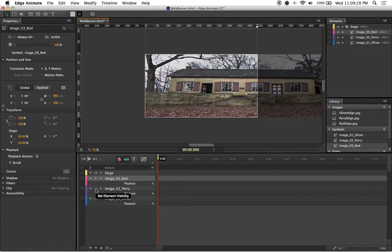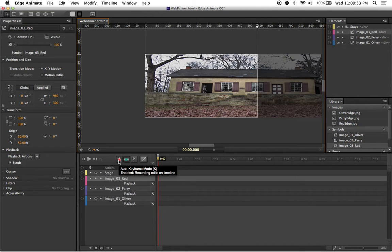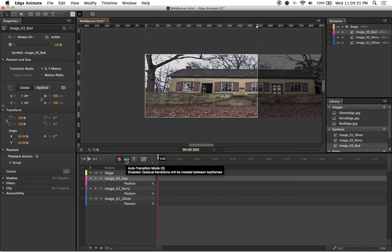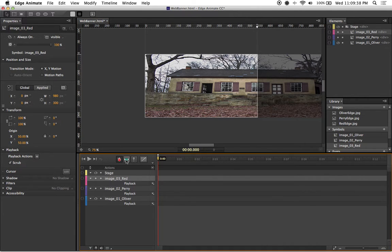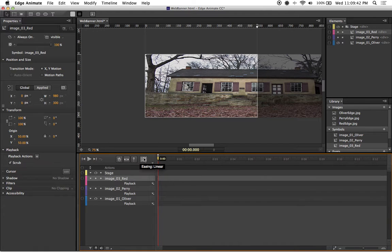From there, I'm going to go up here to where you see the little stopwatch for auto keyframe as well as the green box for auto transition mode, and I'm going to make sure that both of them are turned off. You can do that just by left clicking on each one.